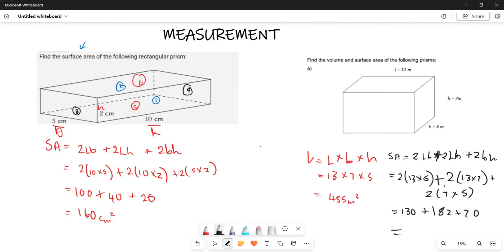Adding all of these together: 70 plus 182 plus 130 gives 382. So the total surface area is 382 meters squared. That is the surface area of the rectangular prism. That is as far as this video is concerned — thank you very much.